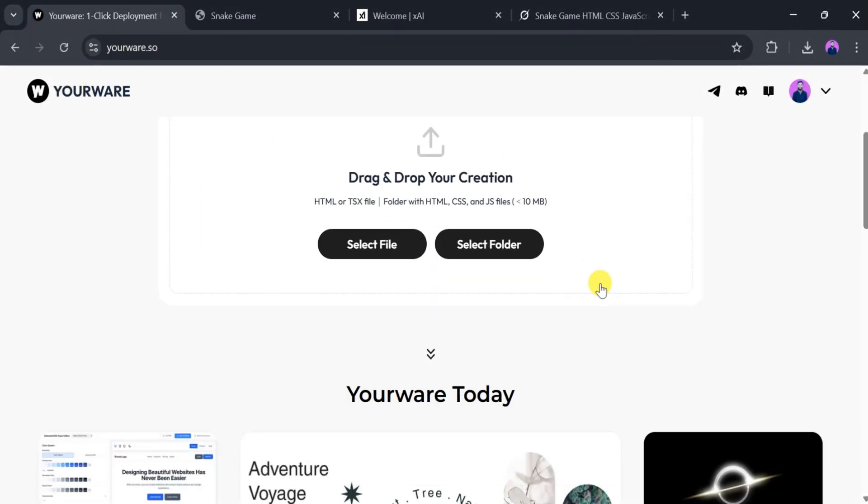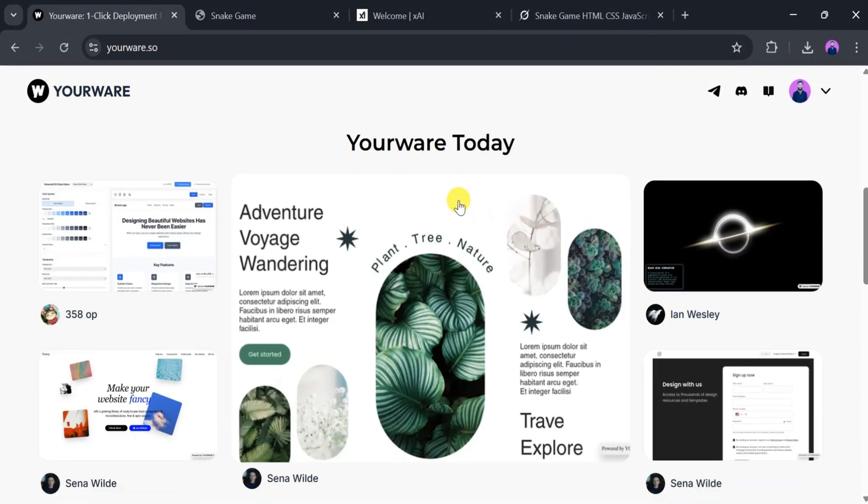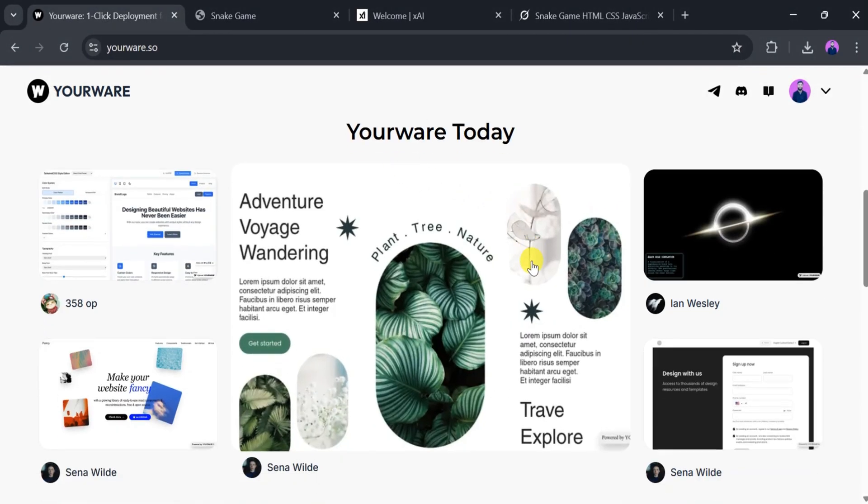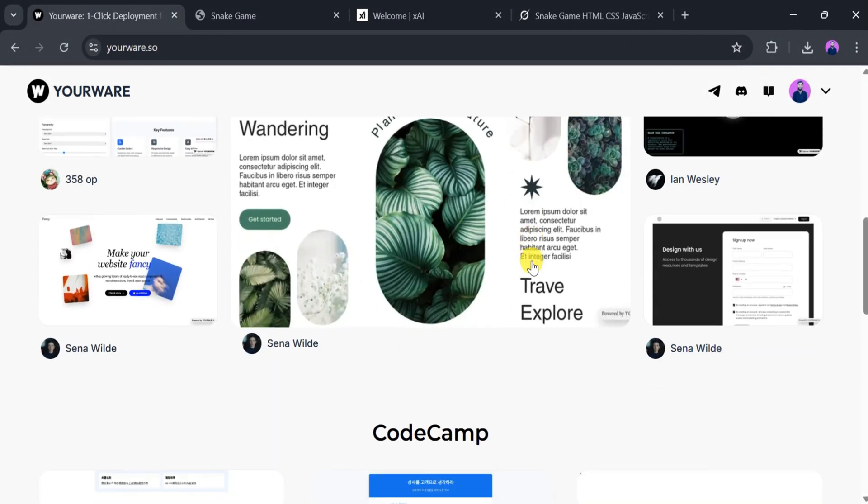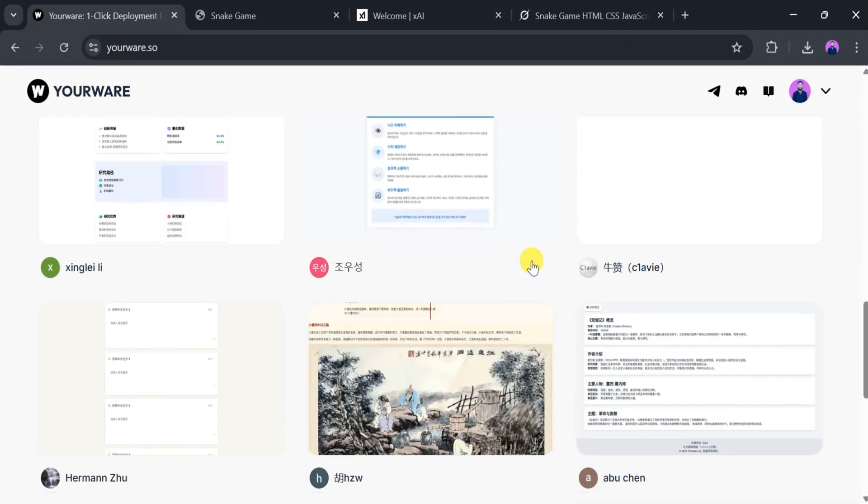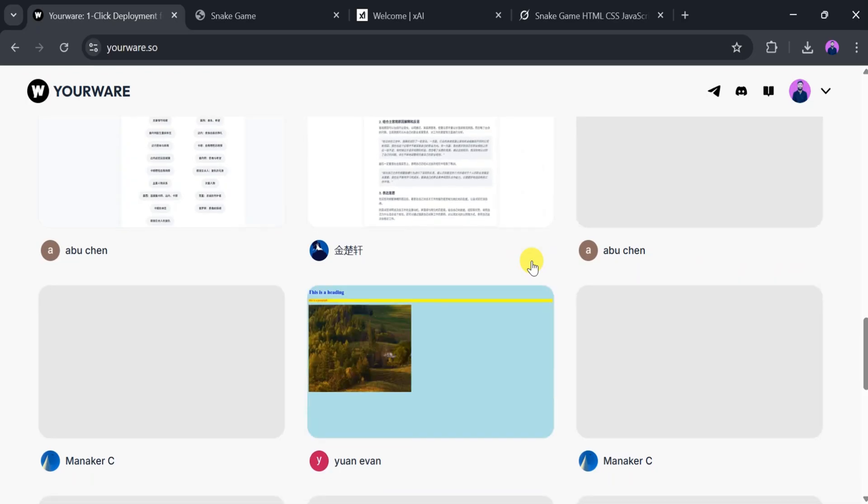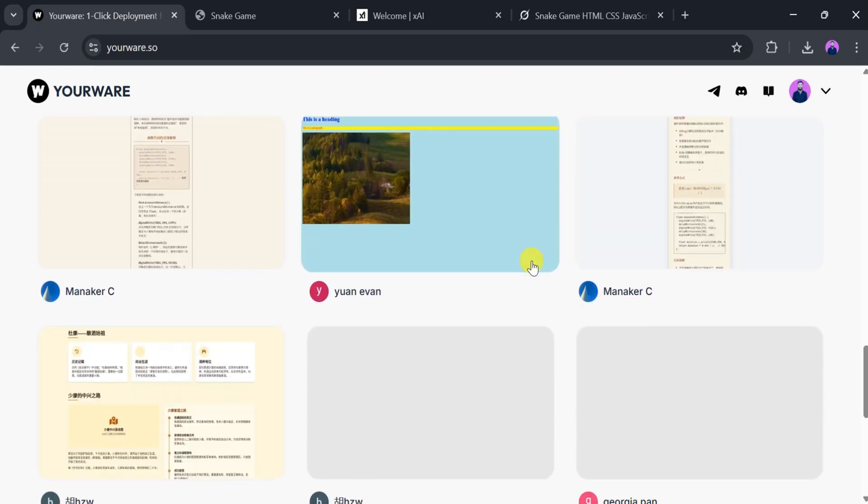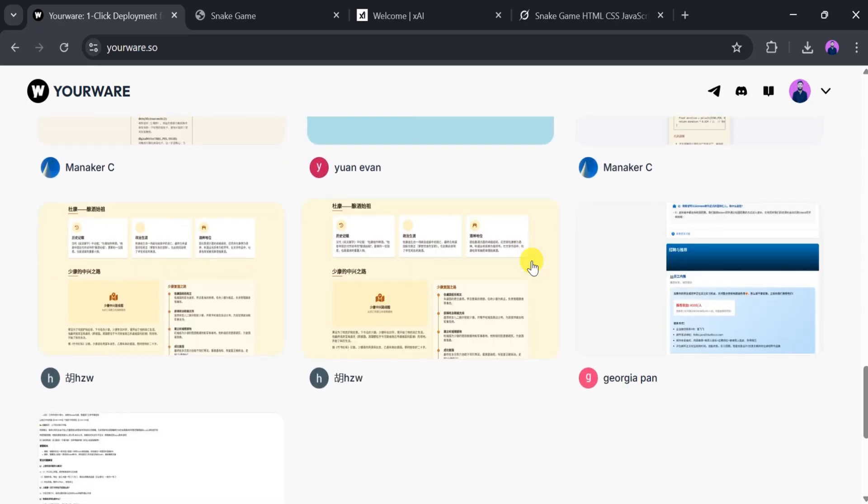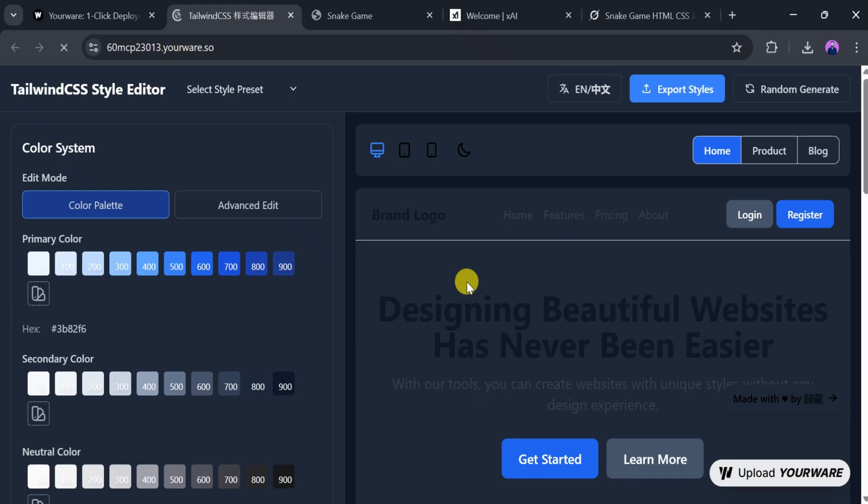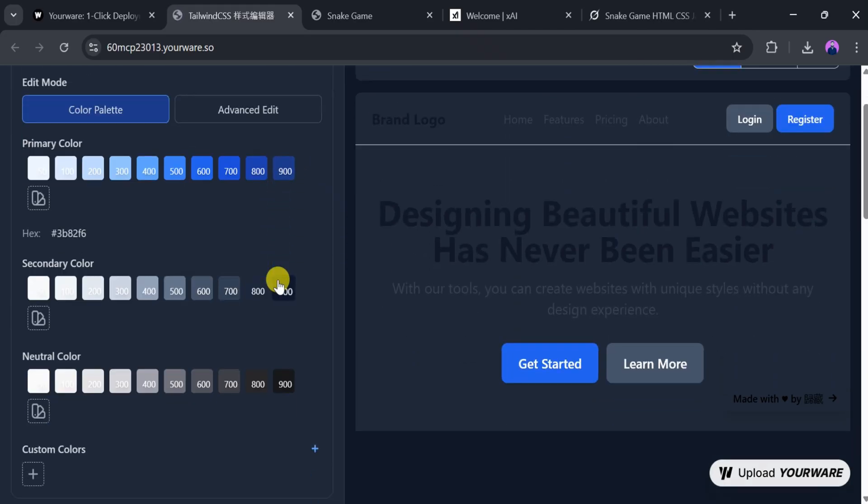YourWare is also a hub for the coding community. We can explore other people's work on the platform, just like Vibe Coder's Instagram. We can select a project, check it out, and get inspired by the creativity of others.